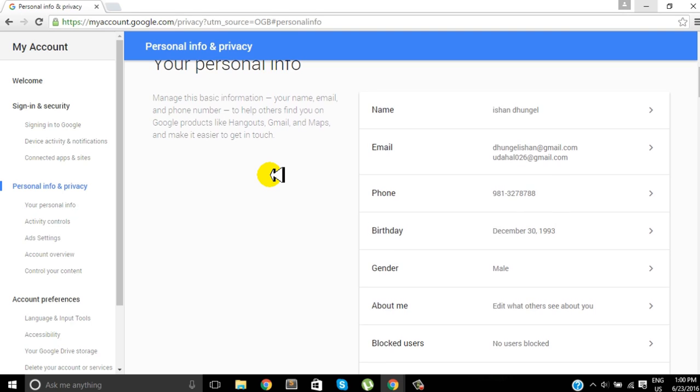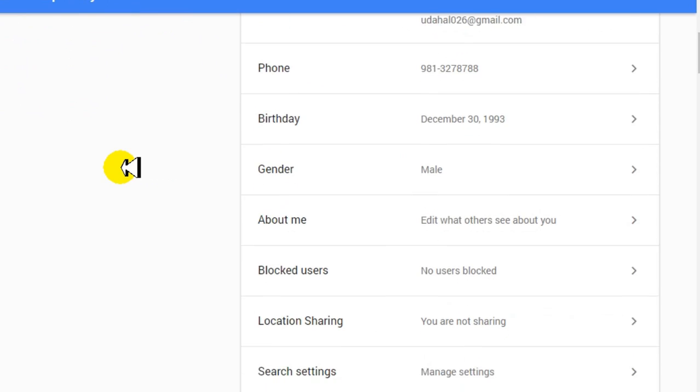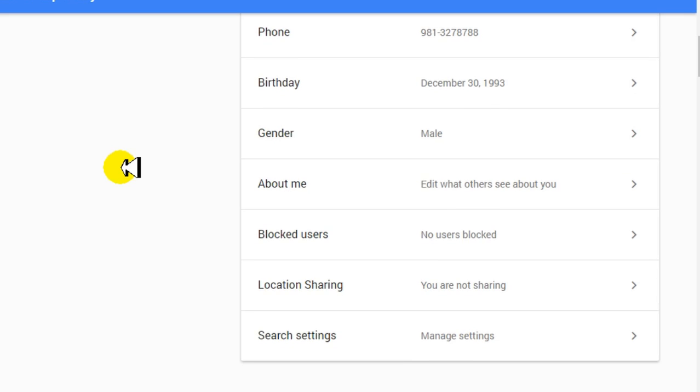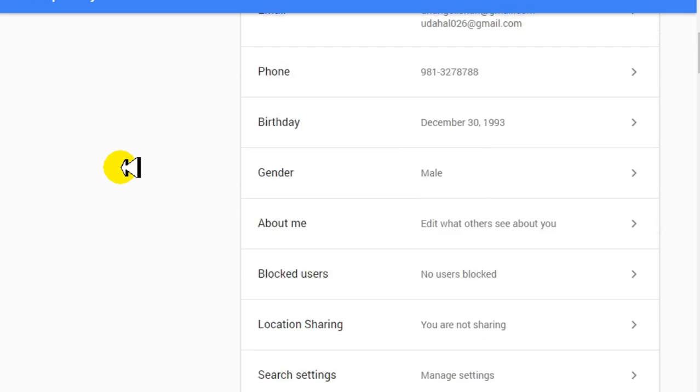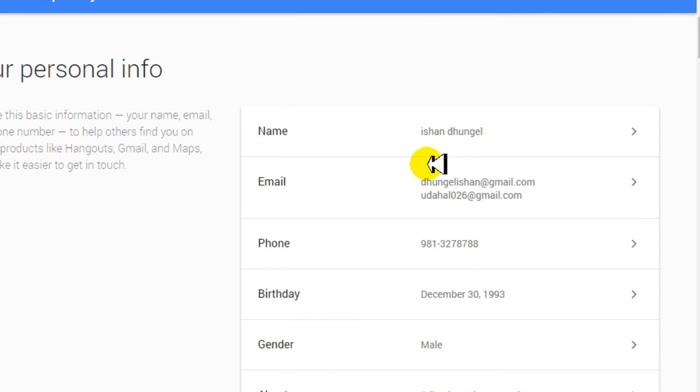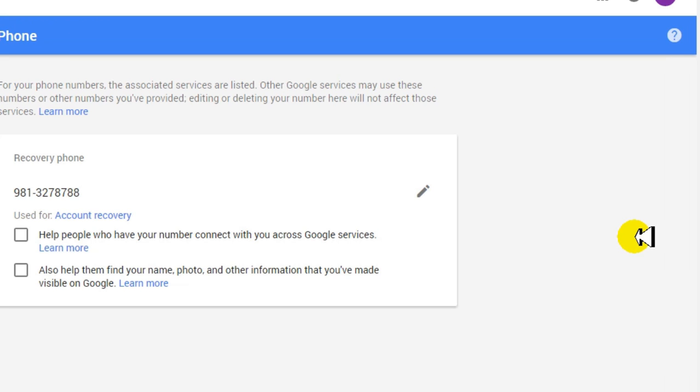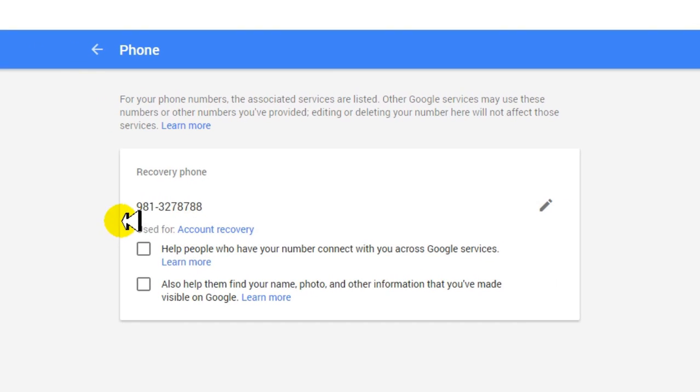Personal Info. And here we can see your name, email, phone number, your birthday, gender. And we are here to change your phone number, so just click on Phone. And inside that we can see the Edit